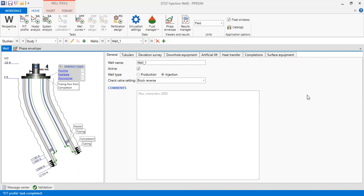To bridge between the volumetric rate and mass rate, we need density. Density is a function of pressure, and it's quite difficult to get the density of CO2. You may have a correlation, but I don't have one readily available — I'd need to check the literature or some spreadsheet functions. However, I know I can generate a pressure and density profile from PIPESIM, so I want to generate that to get a correlation between pressure and density.